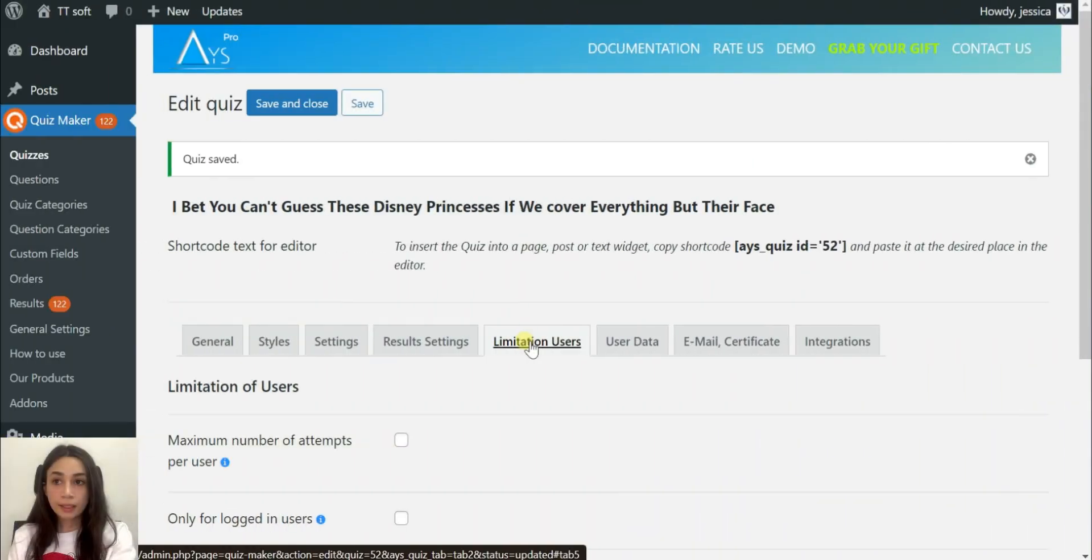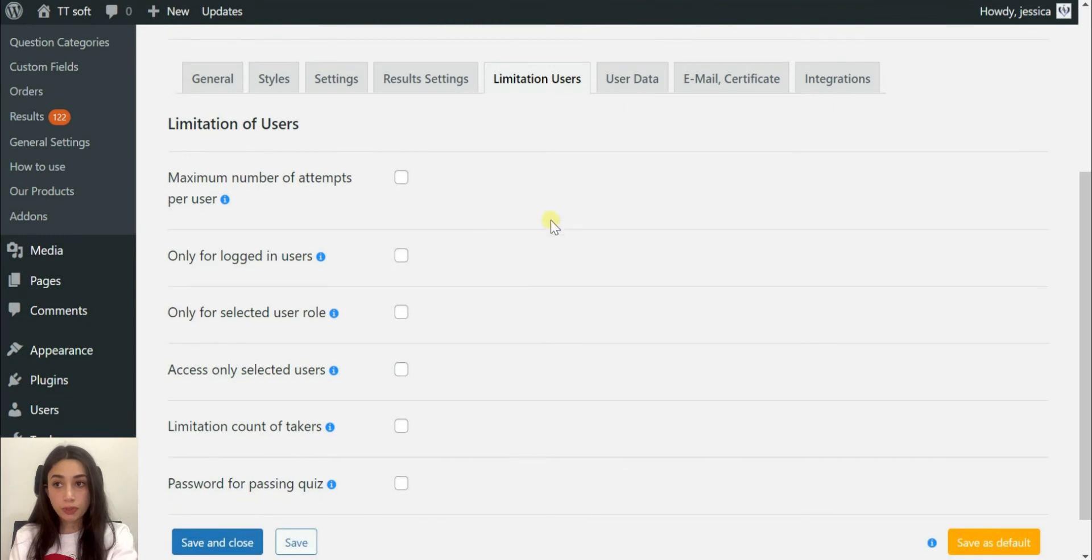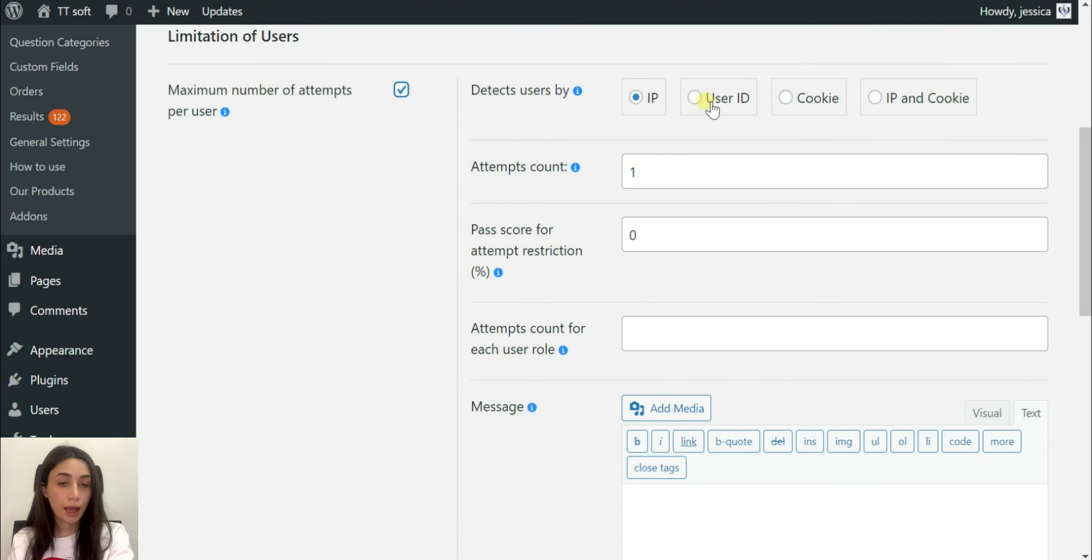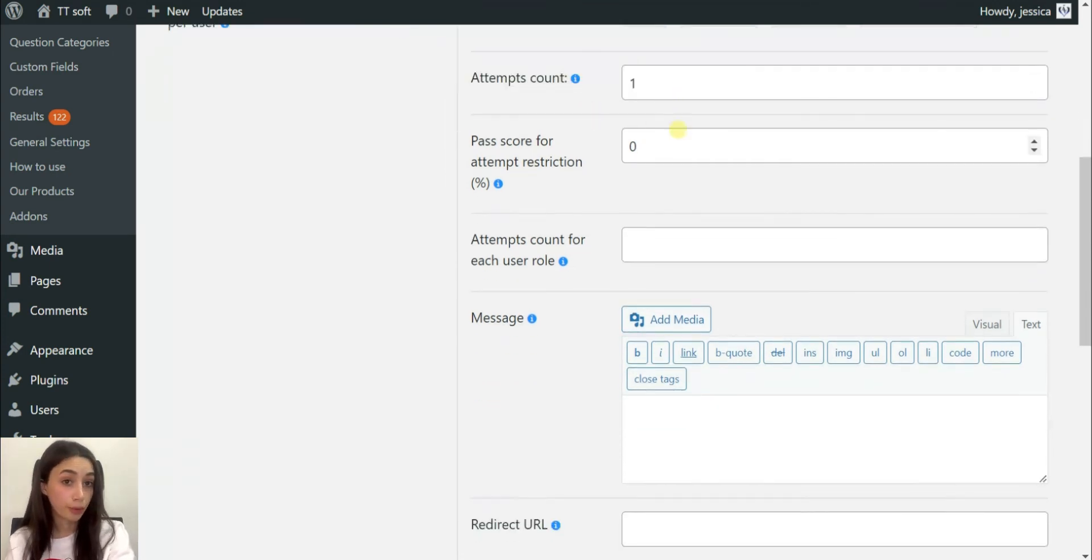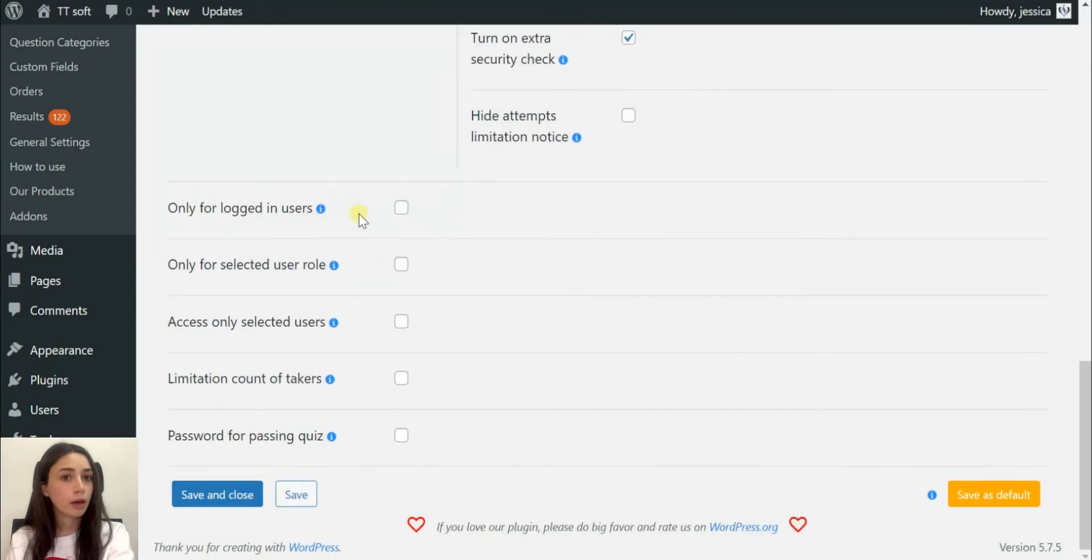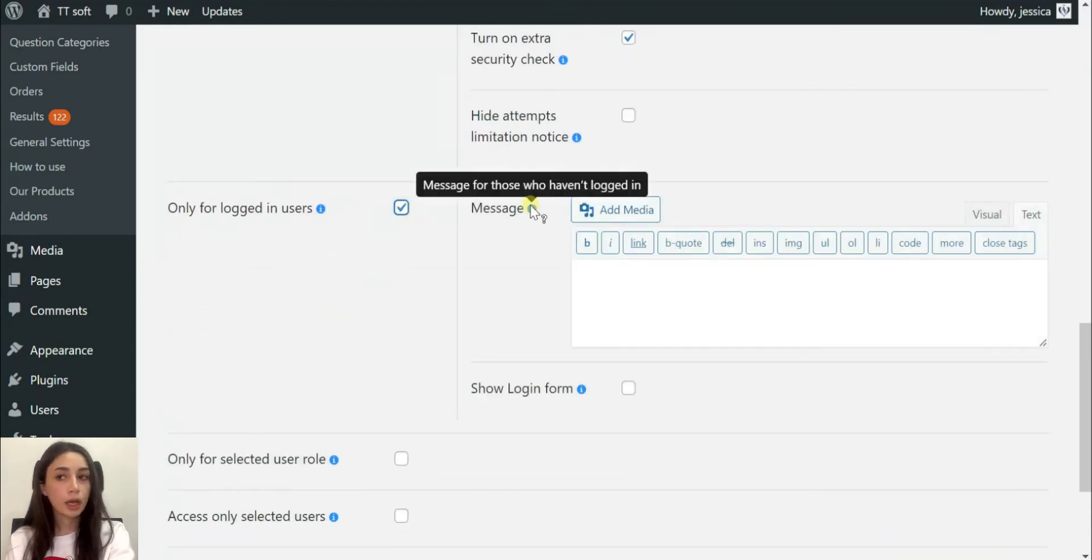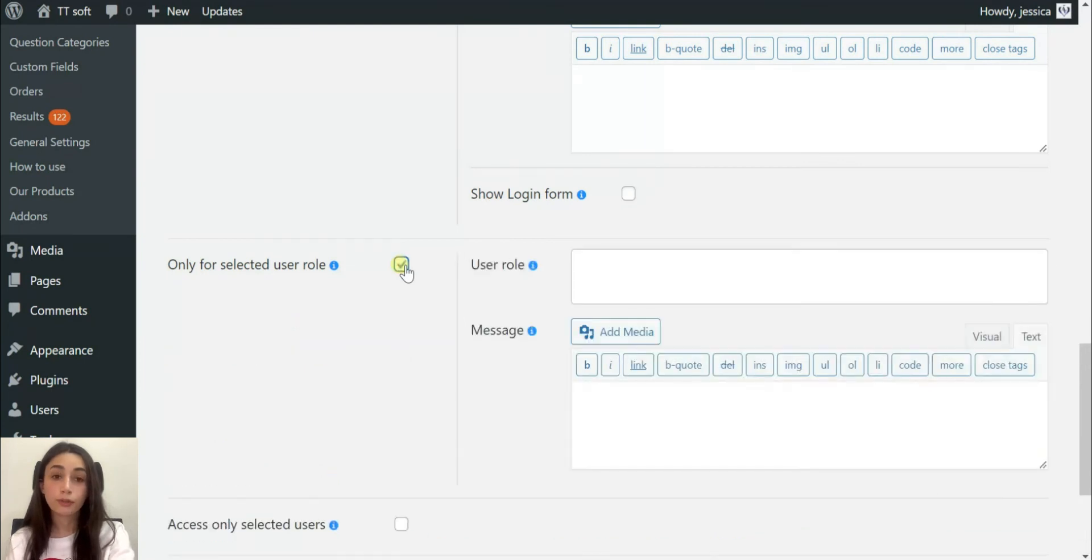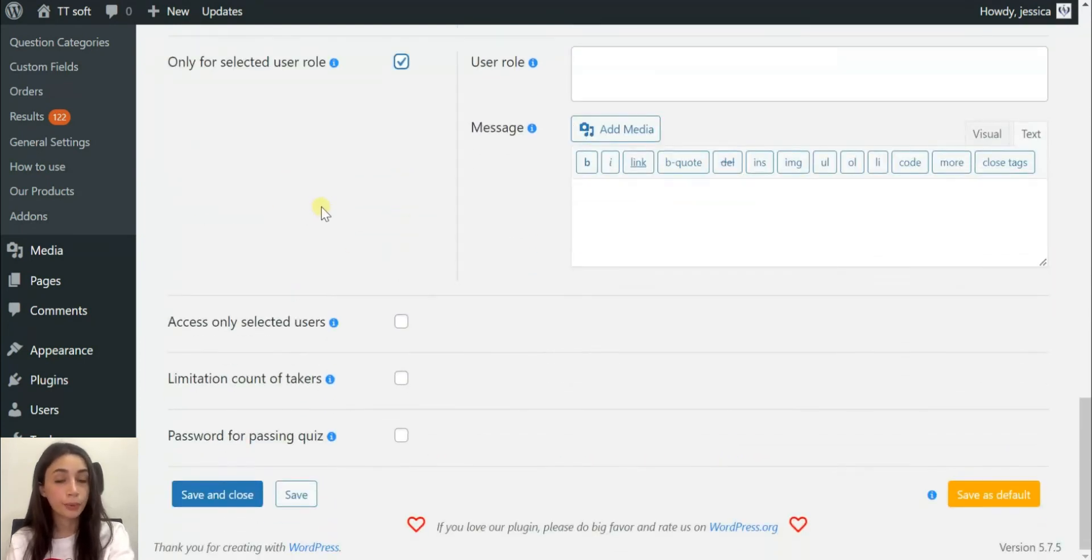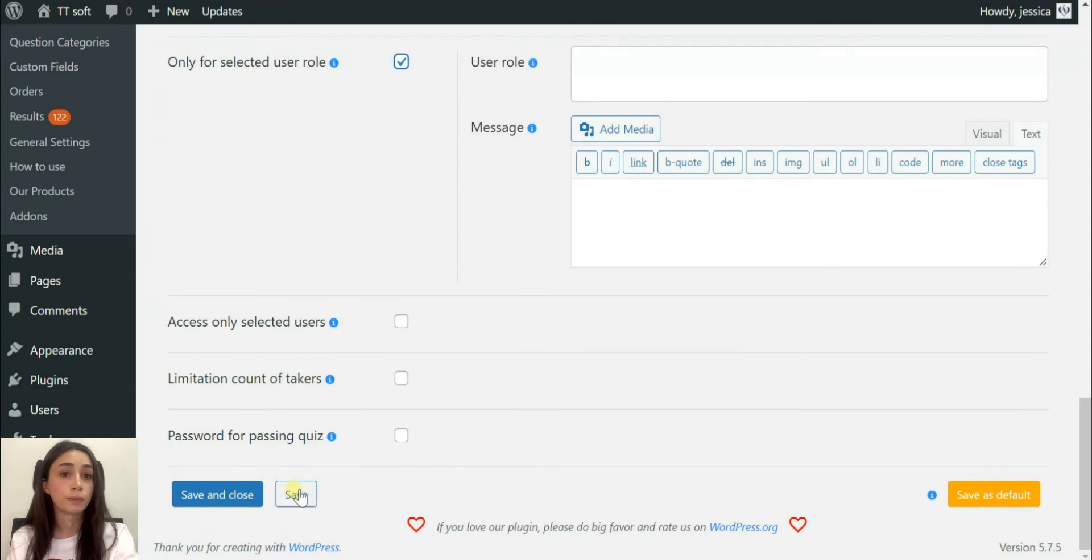The next section is limitation users, and the limitation users you can limit the maximum number that your quiz can be taken, which is not preferable if you think of a viral quiz. I don't think that limitation users is a nice functionality for this case to use. It is very good for exams, for example, but in this case there should be no limitations.